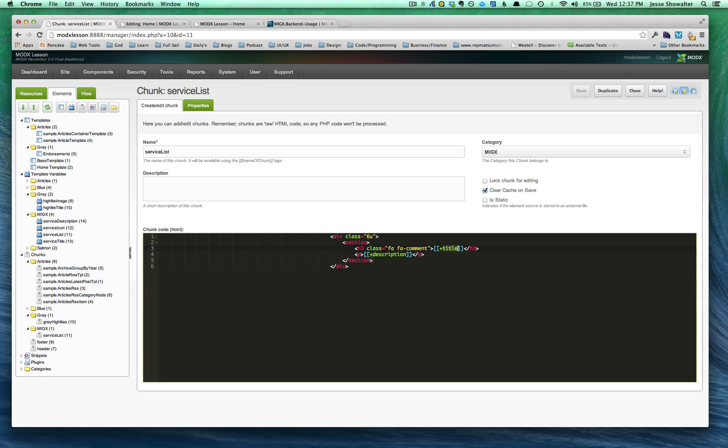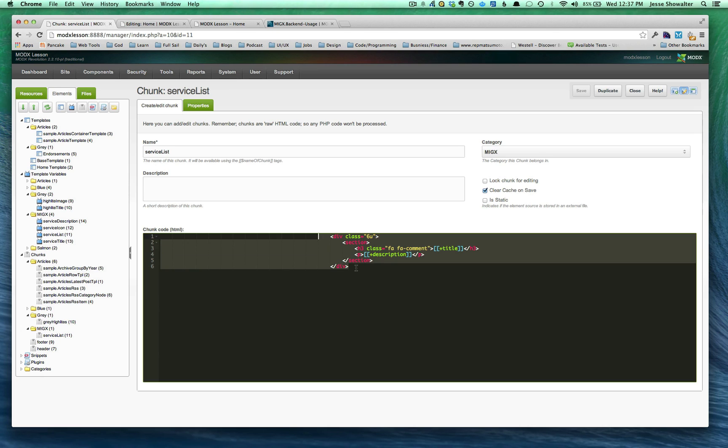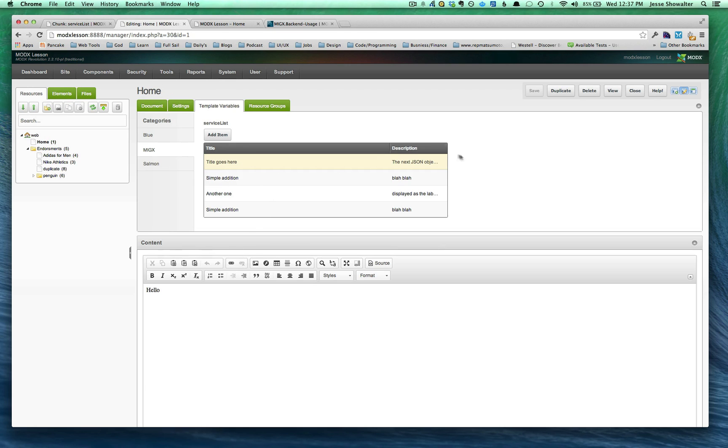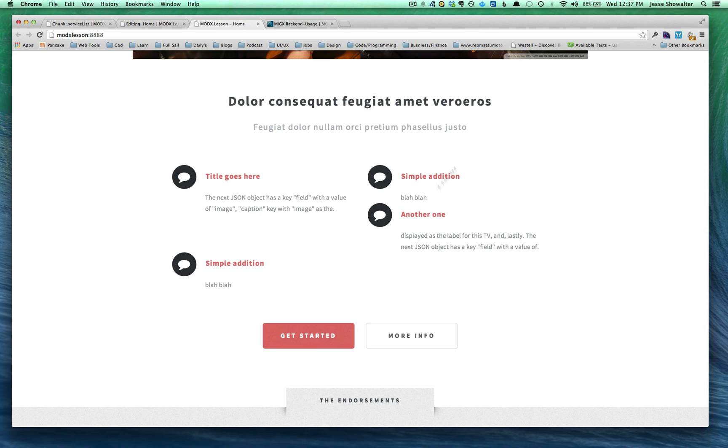All right, so once you do that, it's going to loop through and it's going to, however many you have, it's going to use this. It's going to find that JSON designator. It's going to pop in that information that you've entered here. And then what you get is all of your rearrangeable, sortable custom template variables. All right?